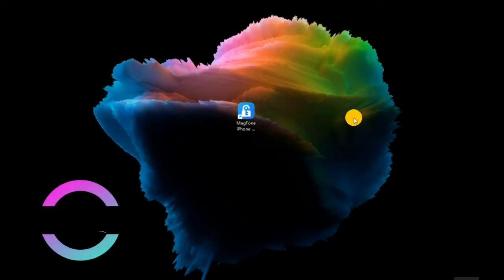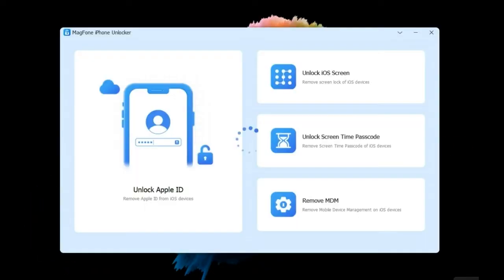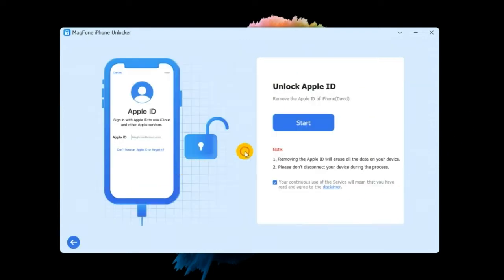Step 1. Launch Magphone iPhone Unlocker. Choose the unlock Apple ID option. Connect your iPhone to the computer via USB cable.